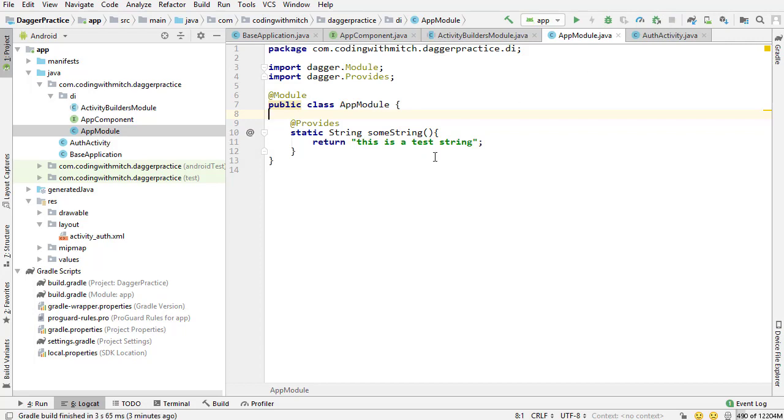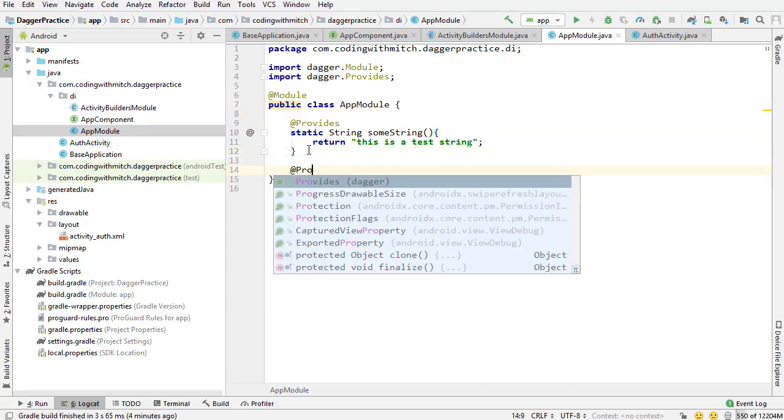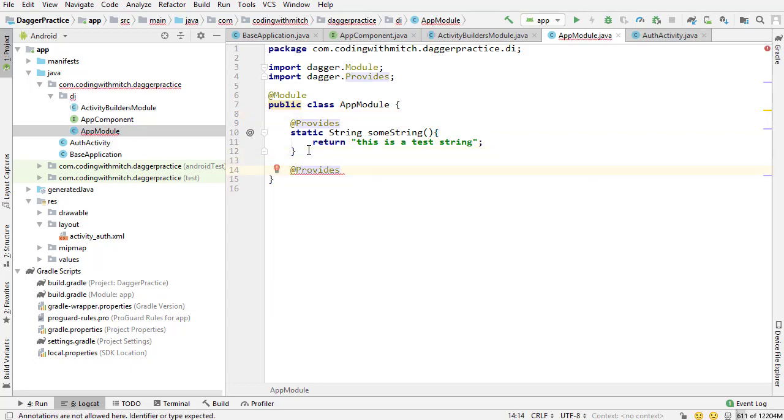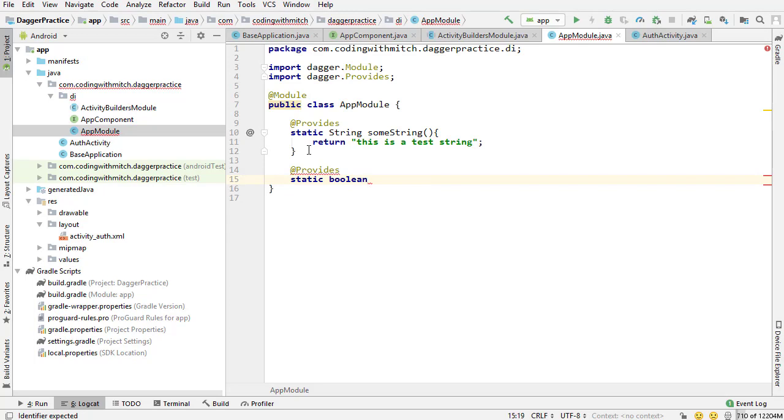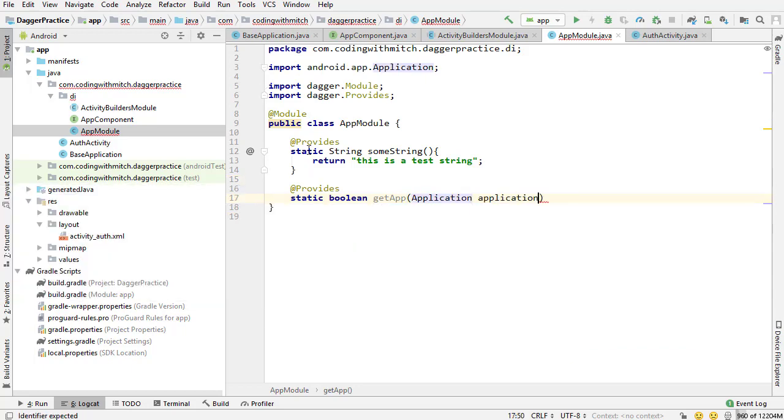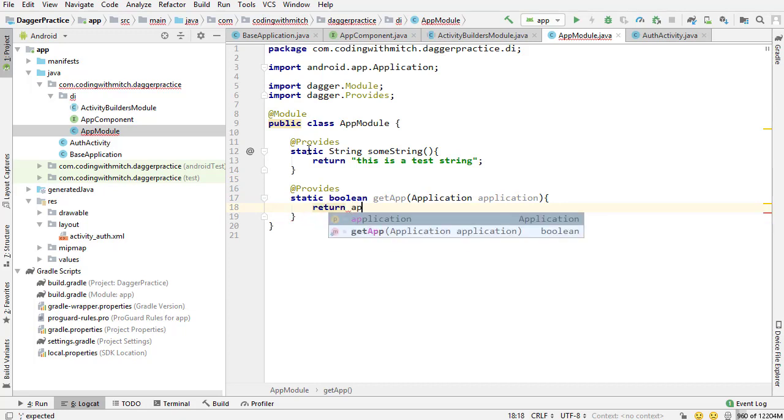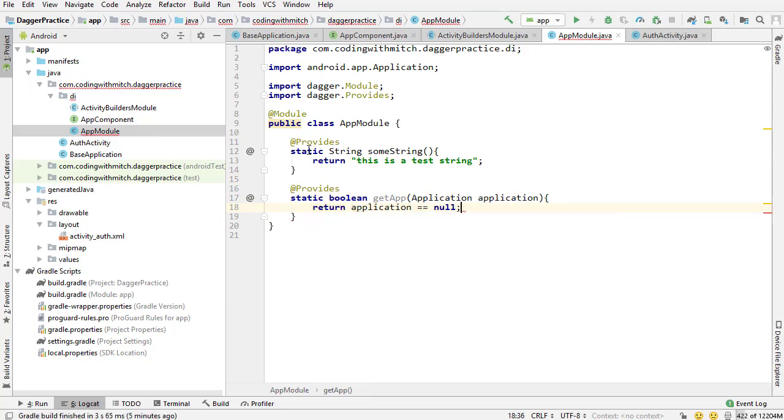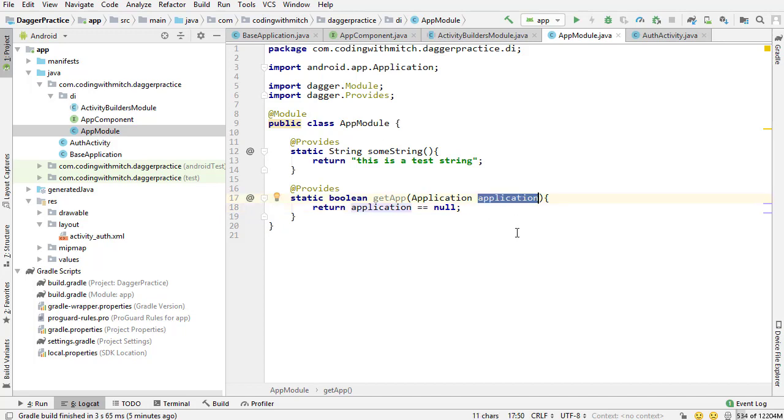The next thing I want to talk about is how to reference other dependencies within the same module. I'm going to create another dependency and reference the application context. I'm just going to write it out and then I'm going to talk about it. Static boolean, I'm going to call it getApp. The name of this method does not matter. The thing I want you to notice is that I'm able to pass an application object as input. And then I'm just going to return a boolean. If the application is null, this will return true. If that application object is not null, this will return false.